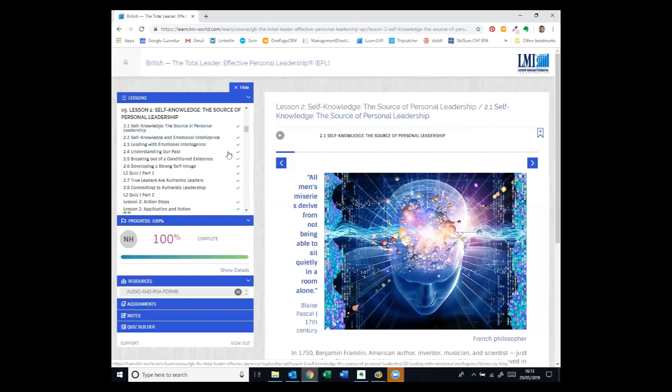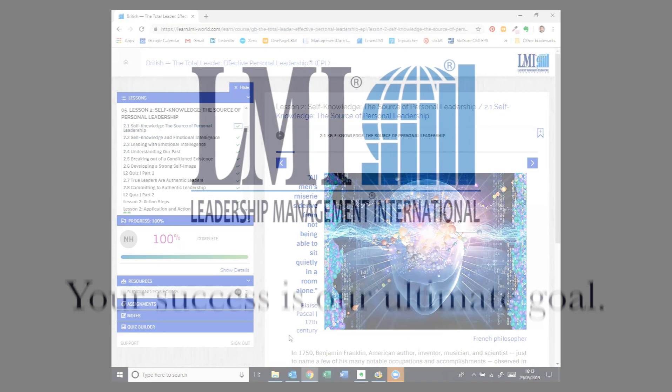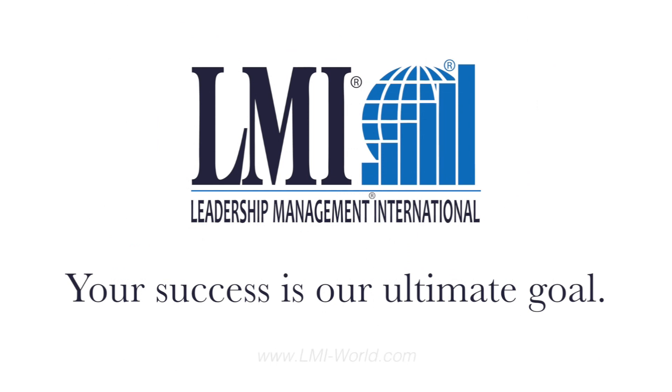Thank you. It's been a pleasure to share this with you and we look forward to working with you soon. Your success is our ultimate goal.